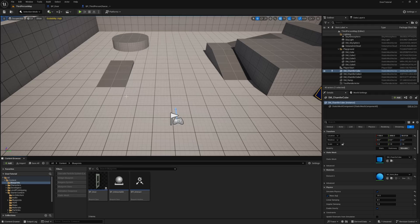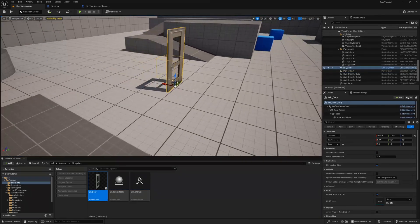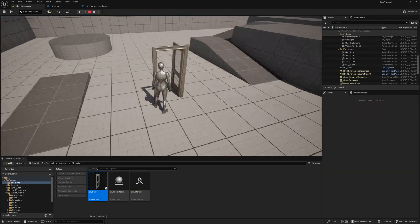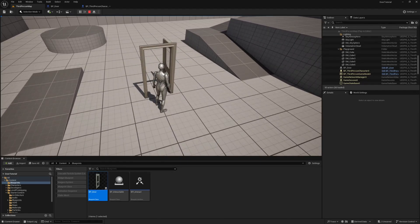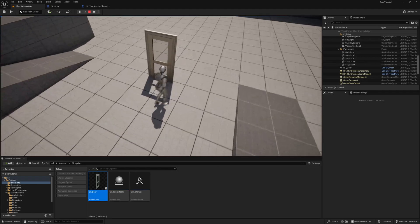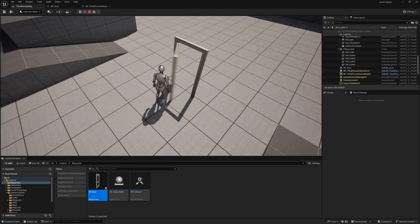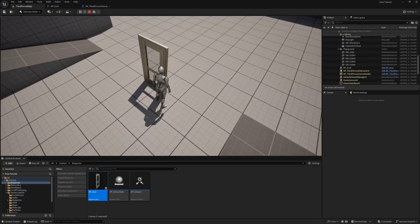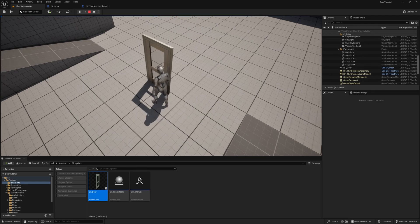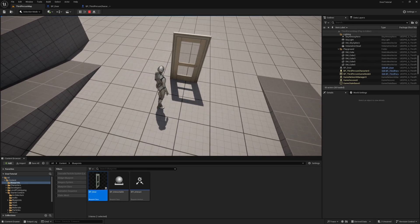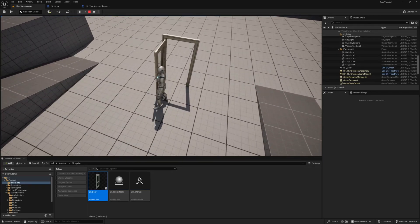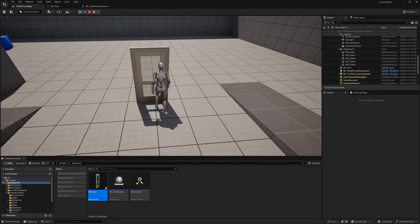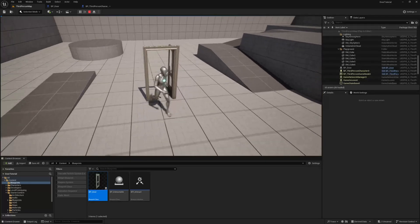This should all be working now. Grab the BP_Door and place it in the world and hit play. Go over near the door knob and press E — it opens. I can close it from right next to the door knob. If I press it fast enough, you'll see it just reverses the timeline and closes, because it knows with that boolean whether it's open or closed. And the collision works on that door — we can't go through it, we open it, and then we can go through.